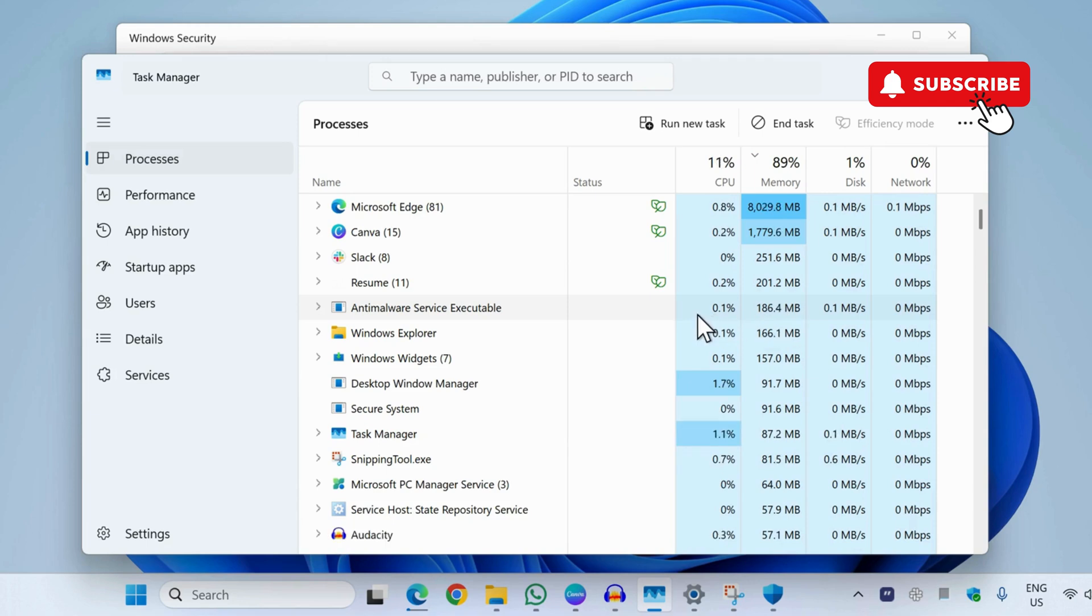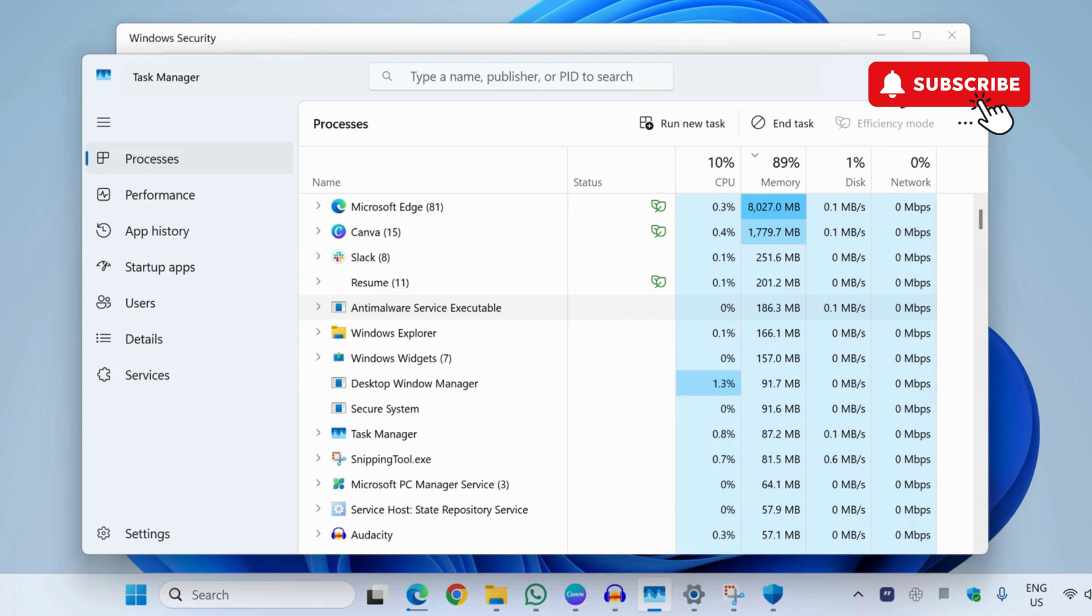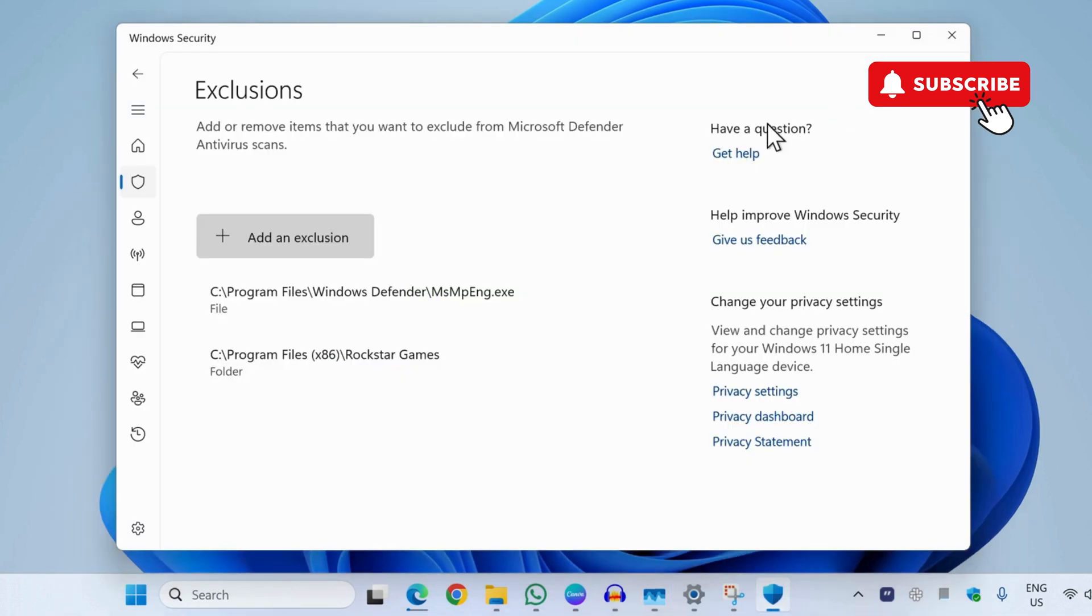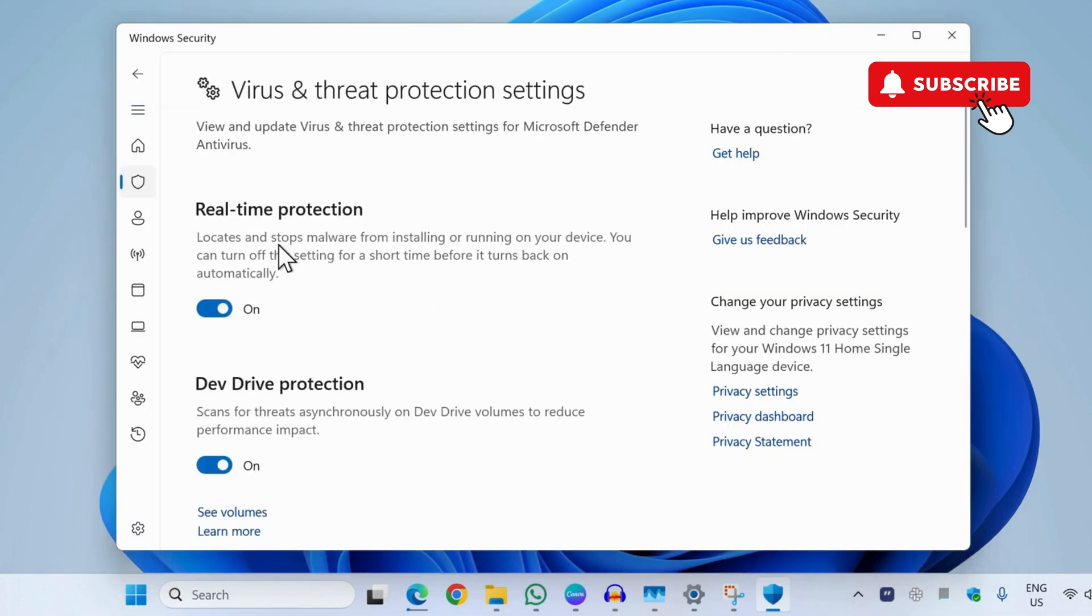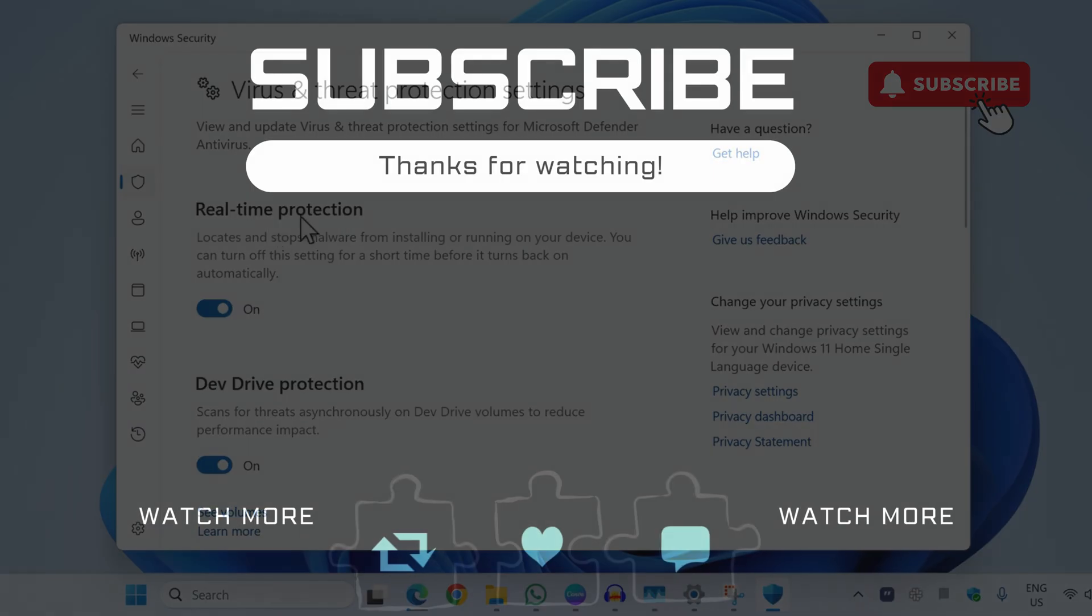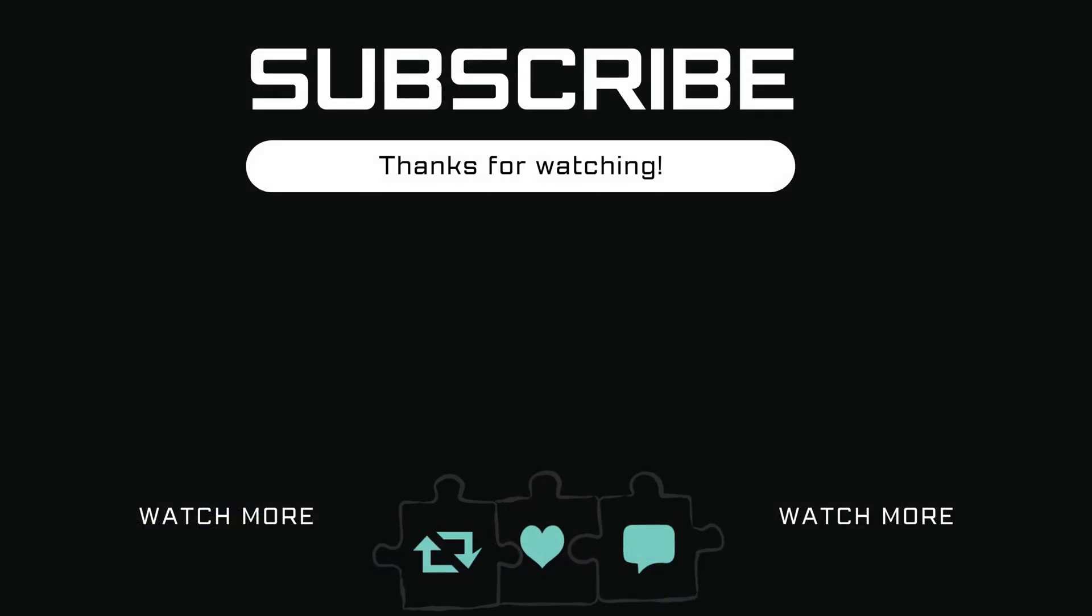So I would recommend to try this solution instead of disabling this service entirely. If you find this video useful, please don't forget to like and subscribe to Glitch Guru.